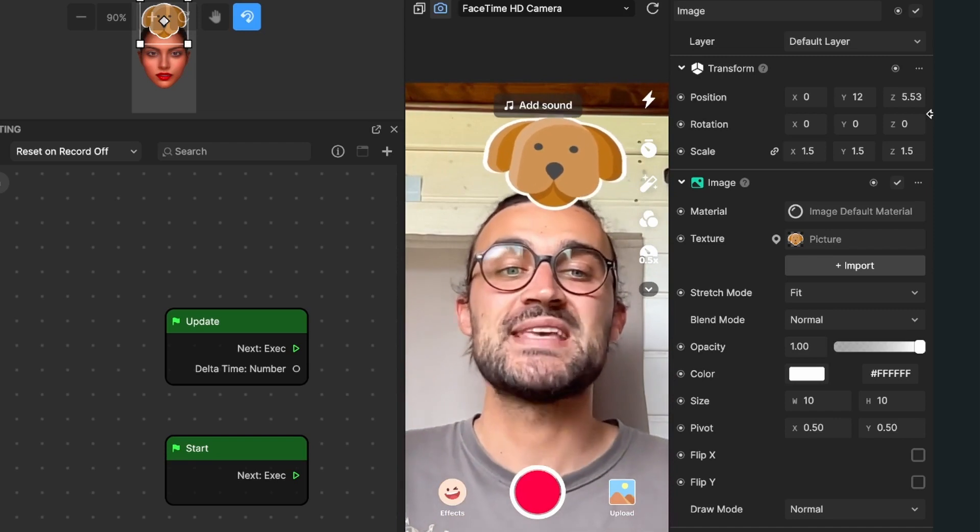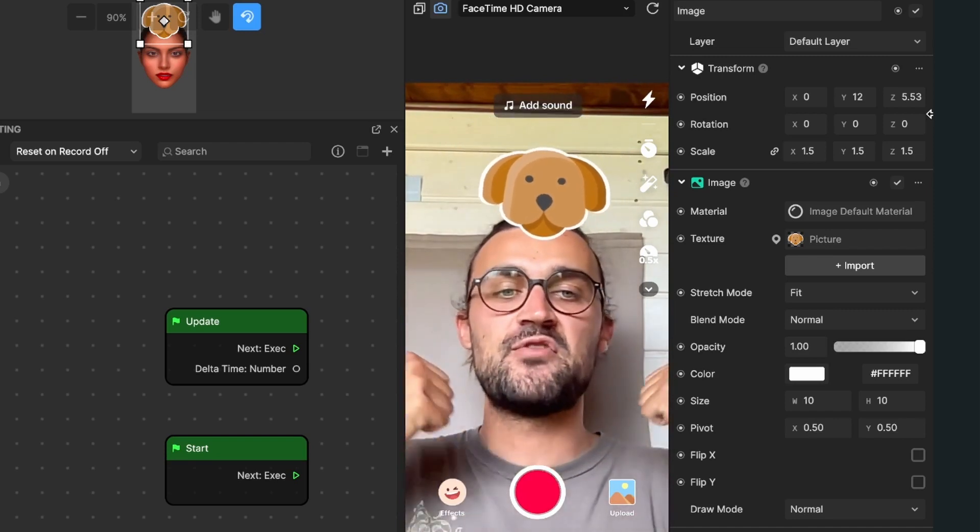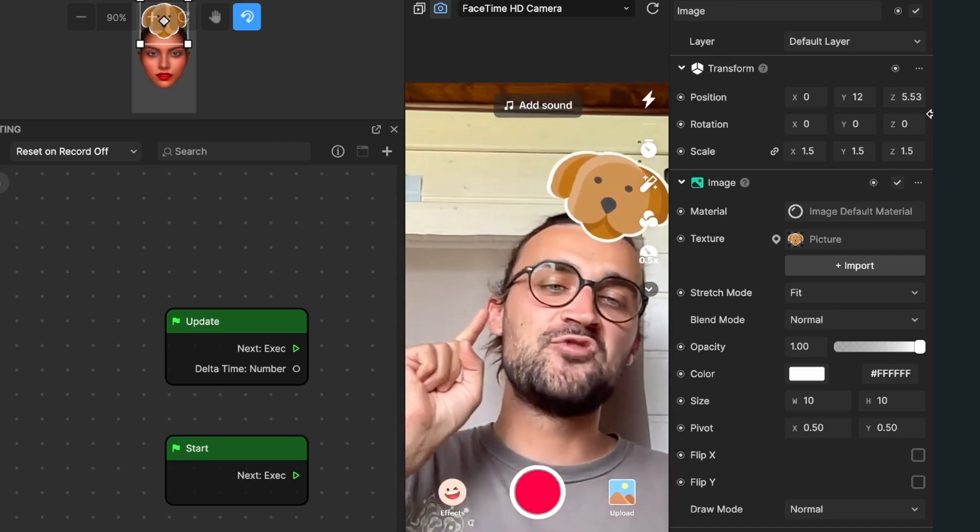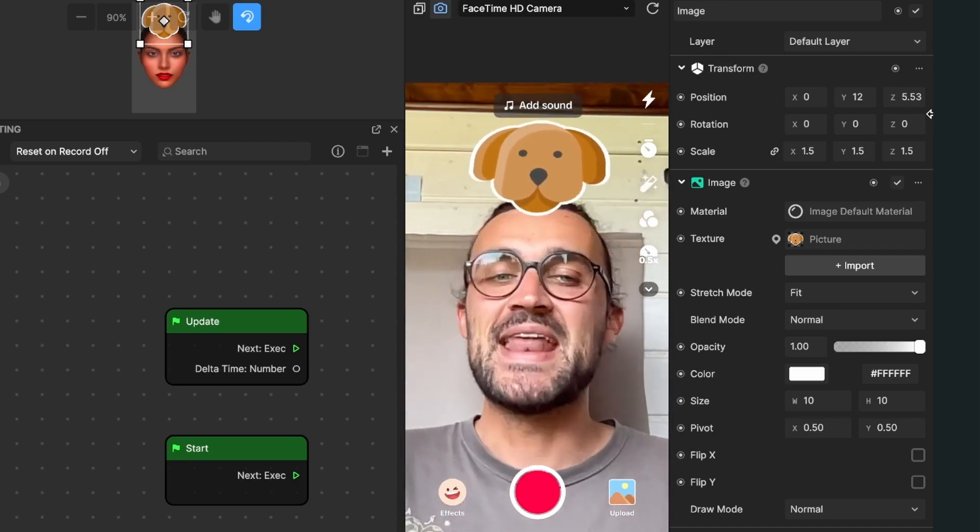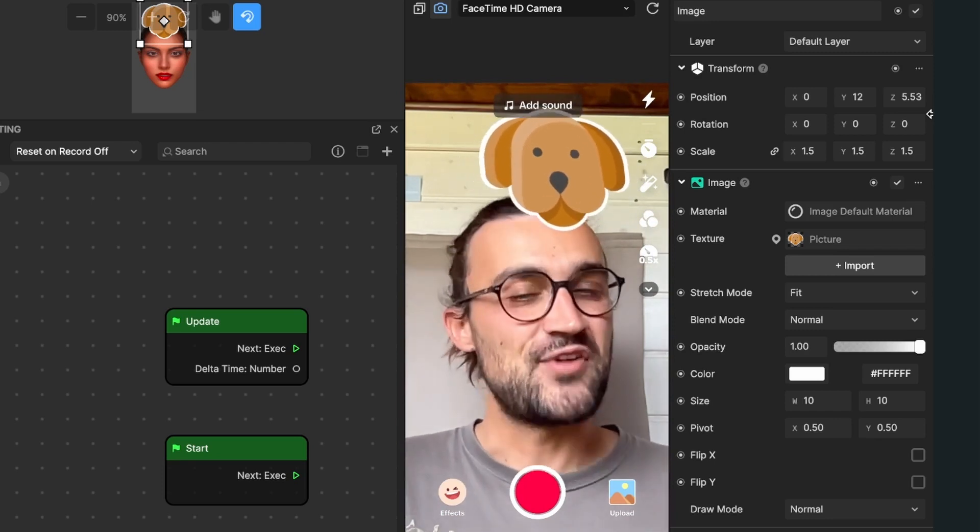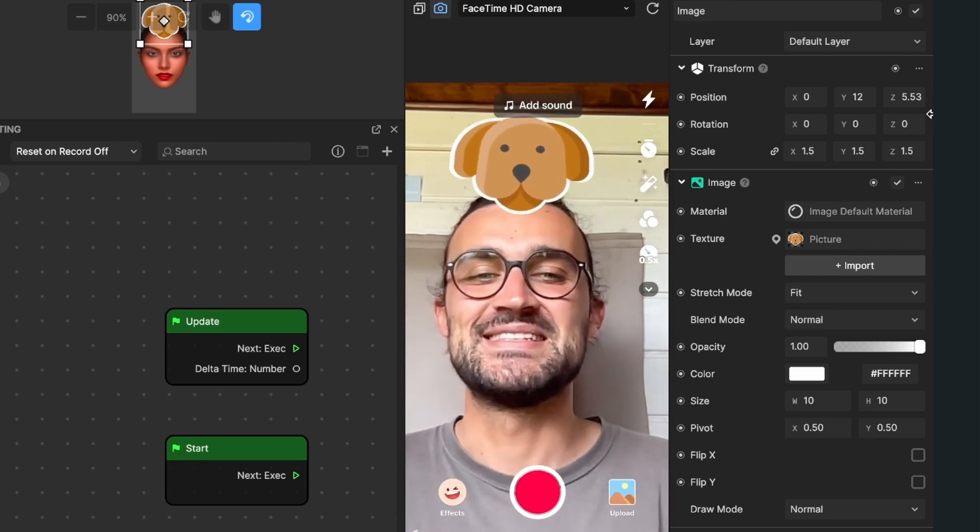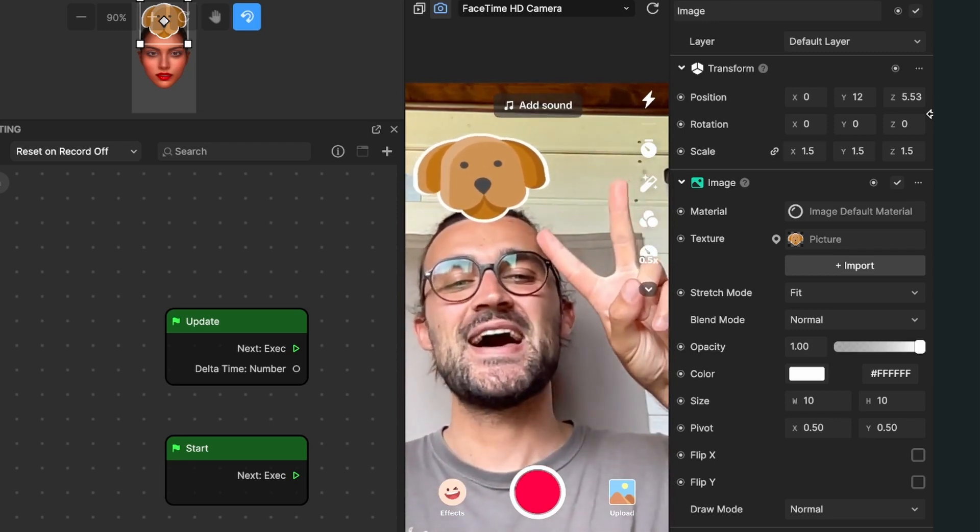I hope this tutorial was helpful for you. If yes, give this video a thumbs up and if you are new to this channel it would be nice when you subscribe to it. Thanks for watching and see you in the next one, bye!